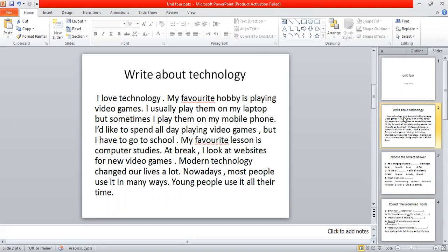Try to write more than that. So before writing, you should try to write some ideas to help you about this topic. If I ask you to write about technology, try to write simple sentences. Easy. Pay attention to the grammar, the spelling, and punctuation.